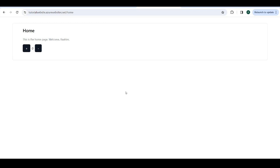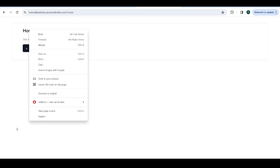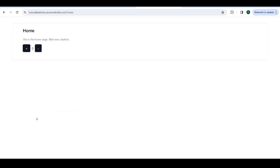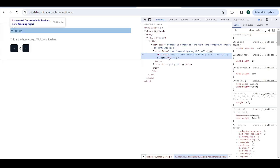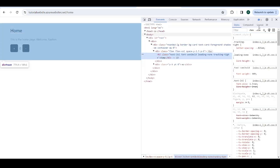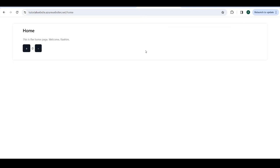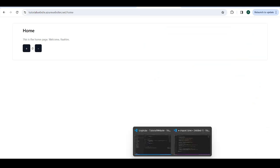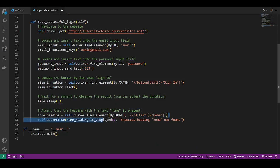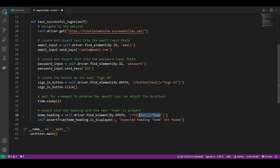Well, what we commonly do, it's an industry standard, is look for an element on the page that will render if the login has completed. So in this case, we can just look at this home heading. This home heading will only appear if we're on the homepage. And if we're on the homepage, this means we've successfully logged in. So what we're going to do here is look for the element with the text of home, the H3 heading with the text of home.